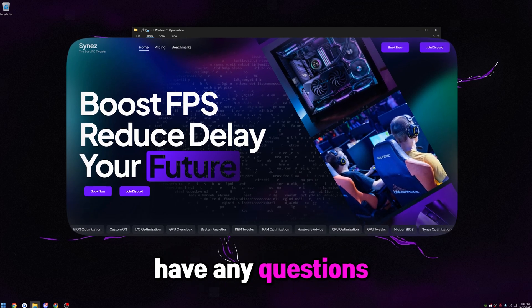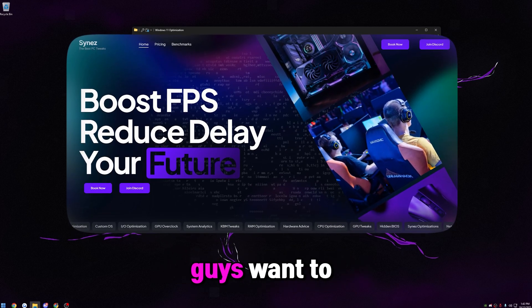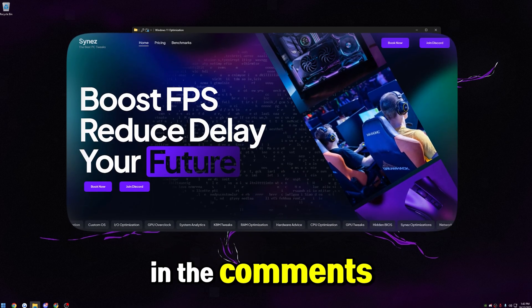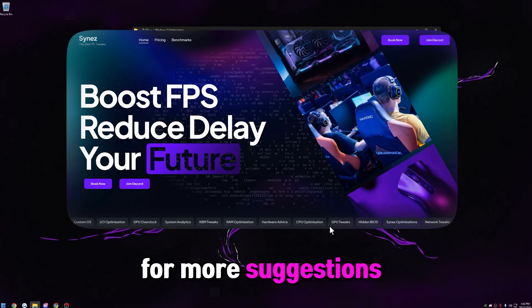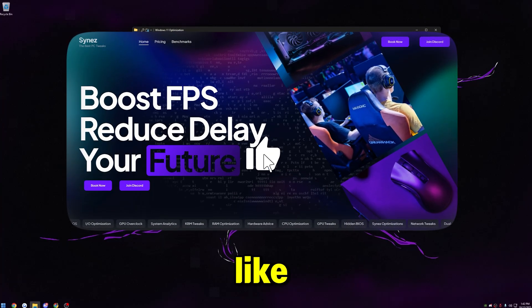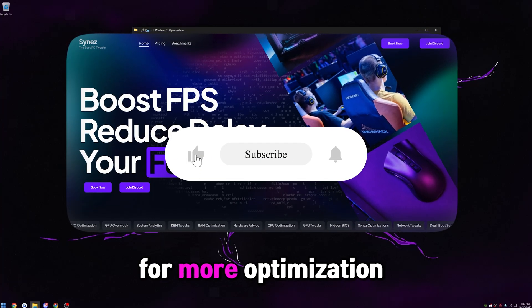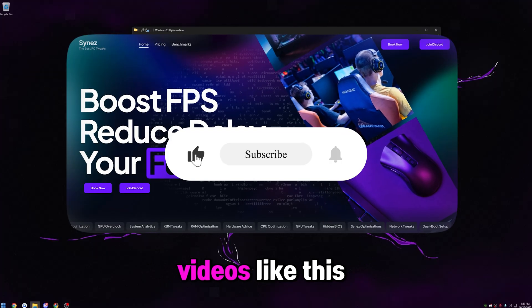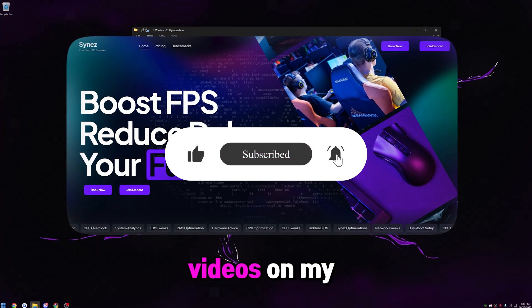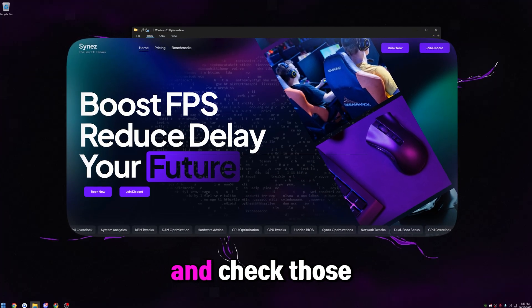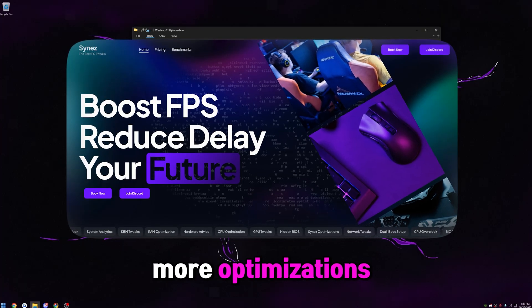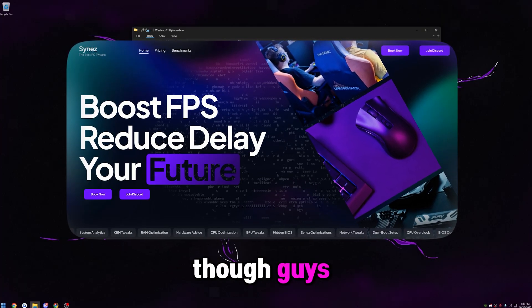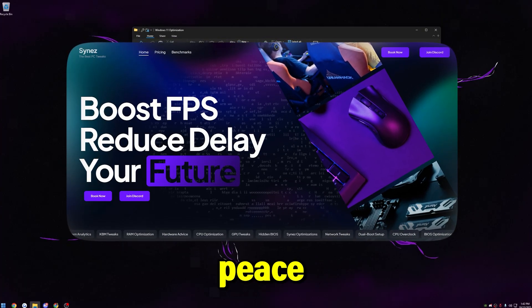But if you guys have any questions, leave a comment down below. Also let me know what you guys want to see next in the comments down below. I'm always ready for more suggestions. If this video did help you out, be sure to leave me a like. It helps me out a lot. Subscribe to the channel for more optimization videos like this. I already have a lot of optimization videos on my channel already too. So be sure to go ahead and check those out if you guys are interested in more optimizations. Other than that though, guys, you guys have a great rest of your day. Peace.